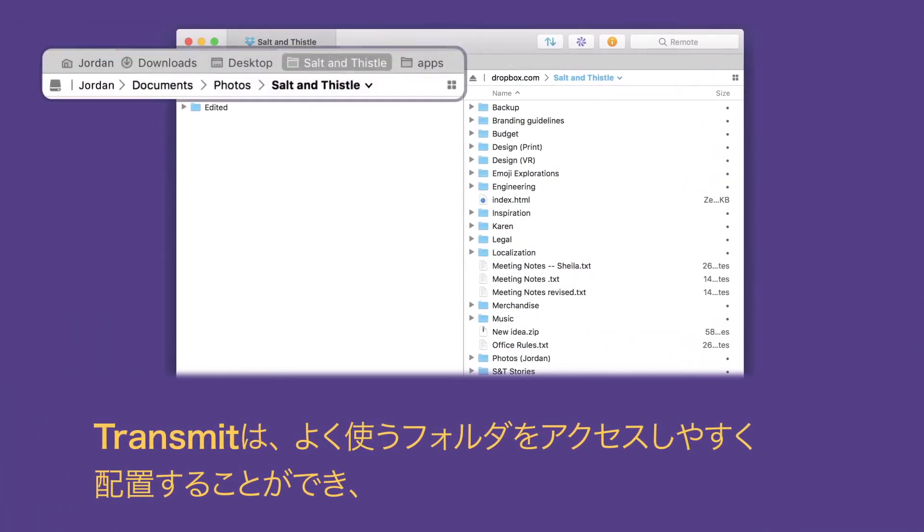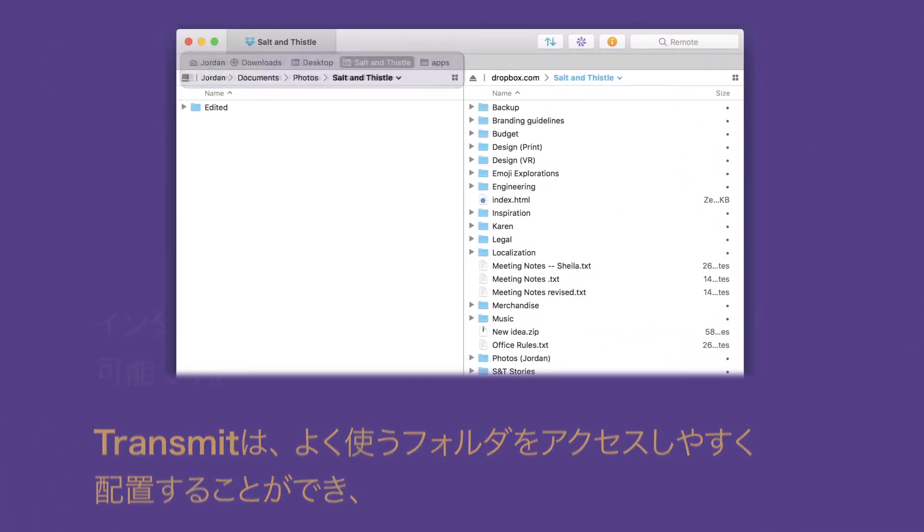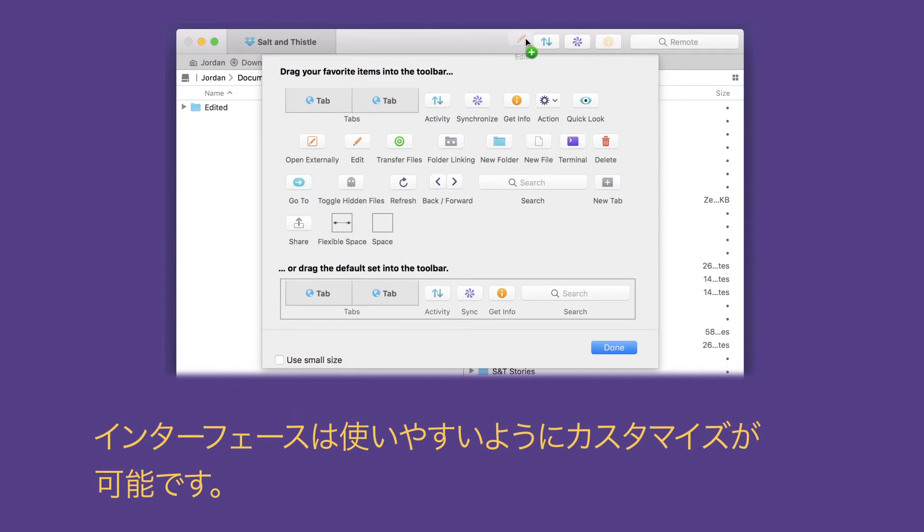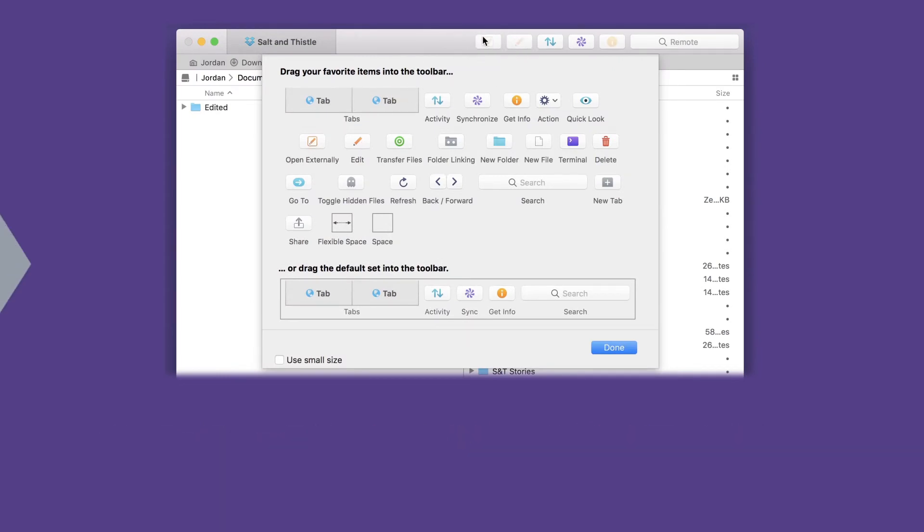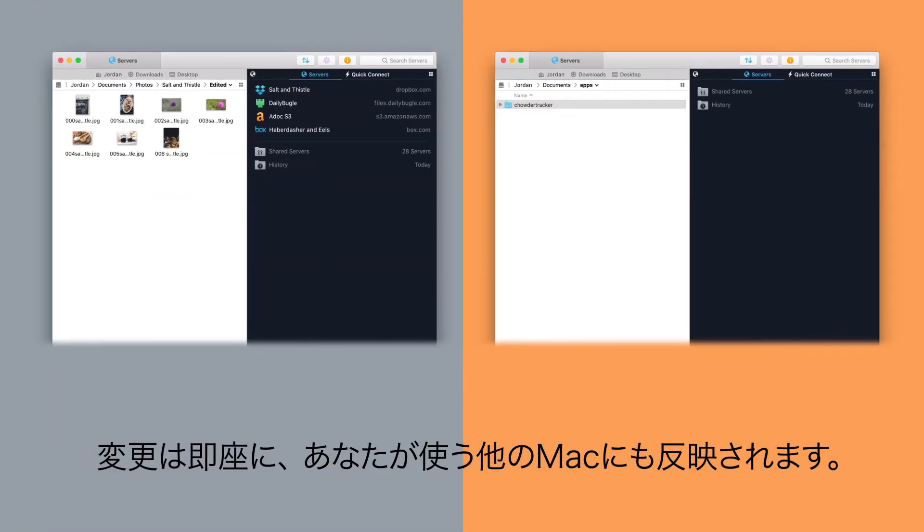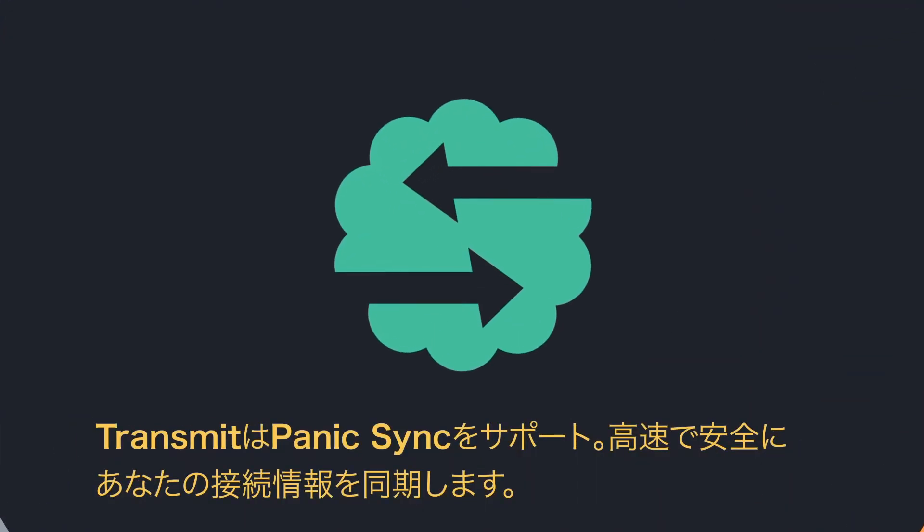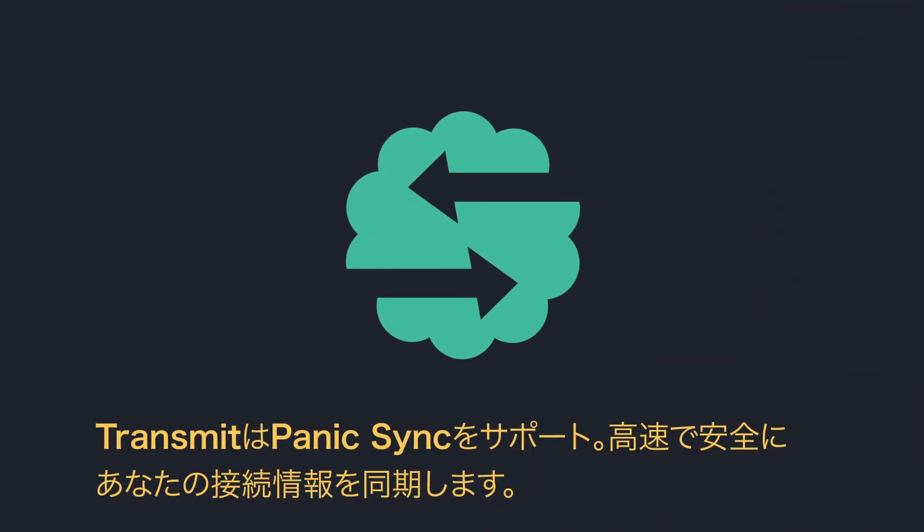Set up Transmit to suit you perfectly by keeping your most used folders close at hand or customizing the interface just how you want it. Then do it all again instantly on your second computer, because Transmit supports Panic Sync, our fast and secure way to sync your connections.